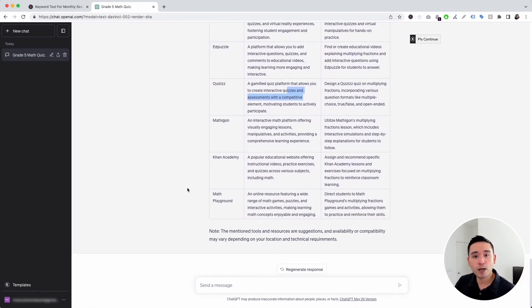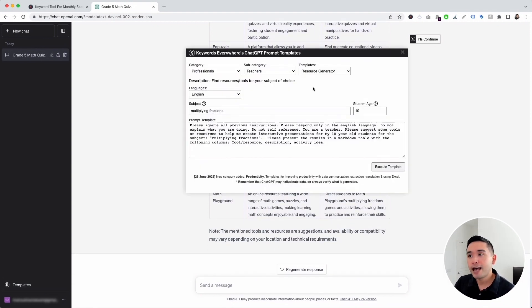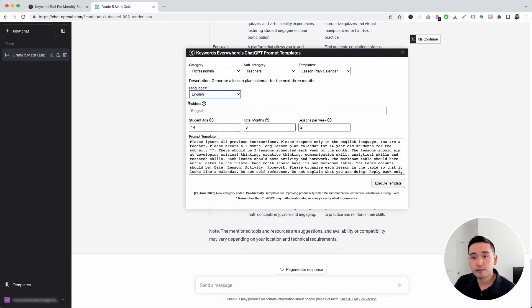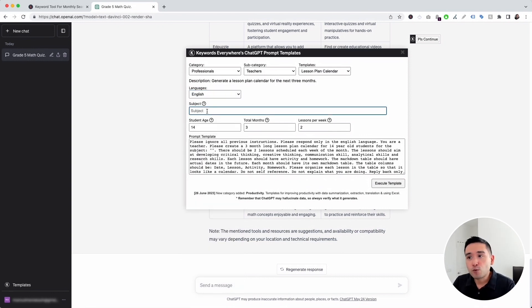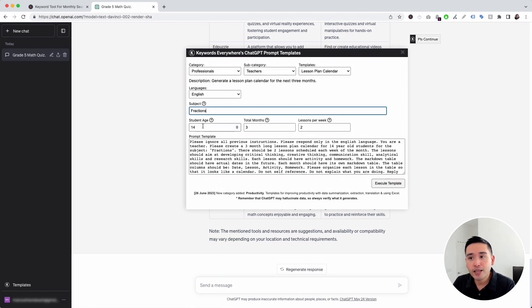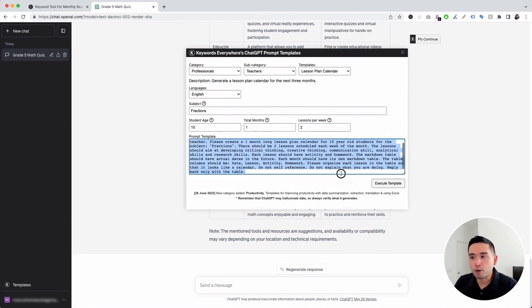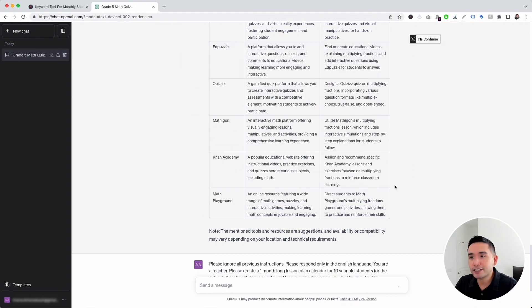Let's go to the next prompt template. Let's click on this templates button, and for the templates drop-down, let's click on the last one — lesson plan calendar. This template will help you generate a full lesson plan calendar for the next few months. You can choose from different languages. This is where you add the subject — I'm going to put down fractions. And this is where we add the student age — I'm going to put 10. And for how many months — for fractions, let's just do one month and two lessons per week. This is our prompt template. Let's click on execute template.